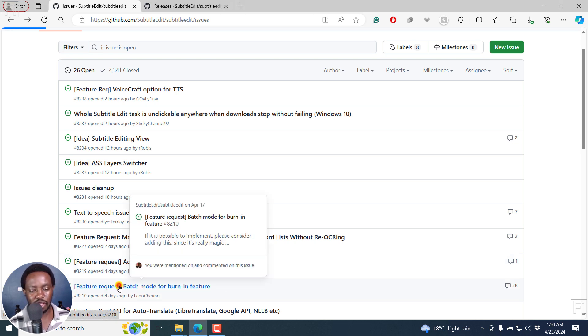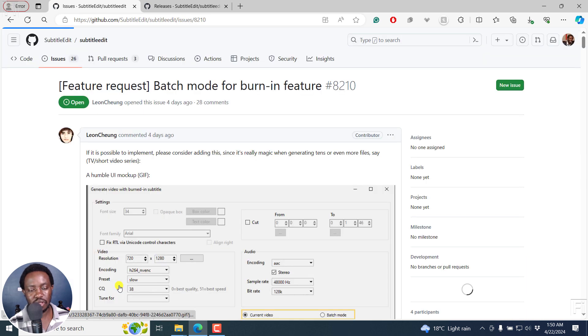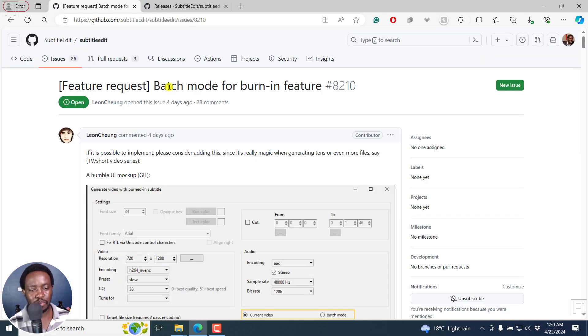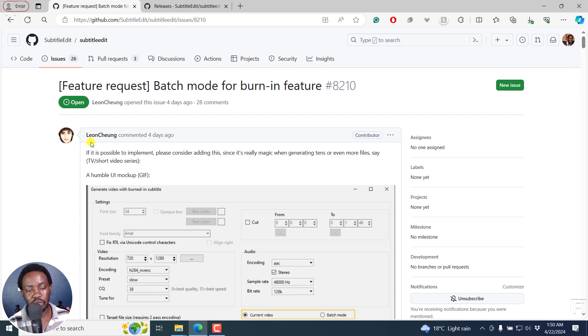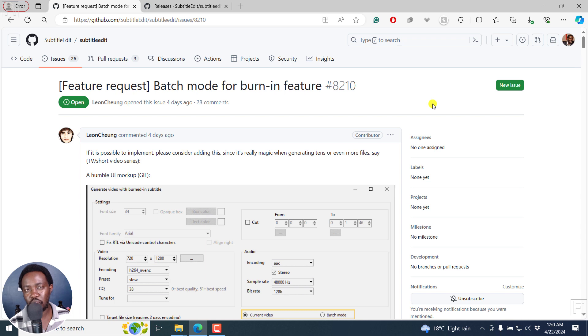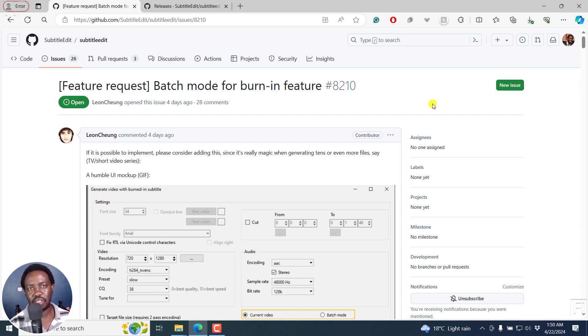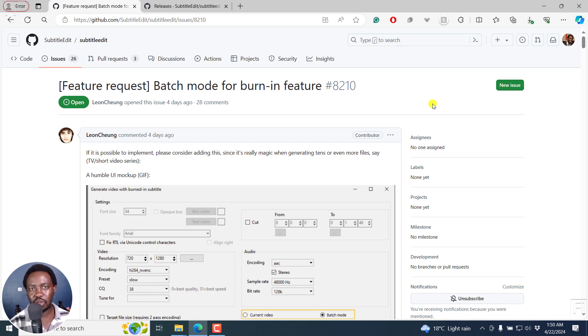It's right here. Click on it. It's a feature request. Batch mode for burn in feature. It was requested by Leon. And more or less how this is actually going to help or improve your workflow is that if you have a ton of videos and just the subtitle files that correspond to those videos, and all you want to do is just burn in subtitles.